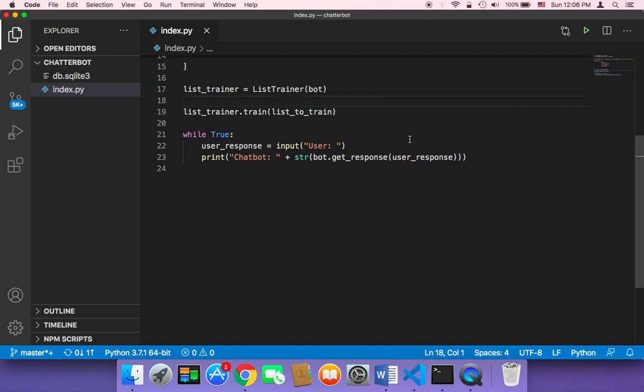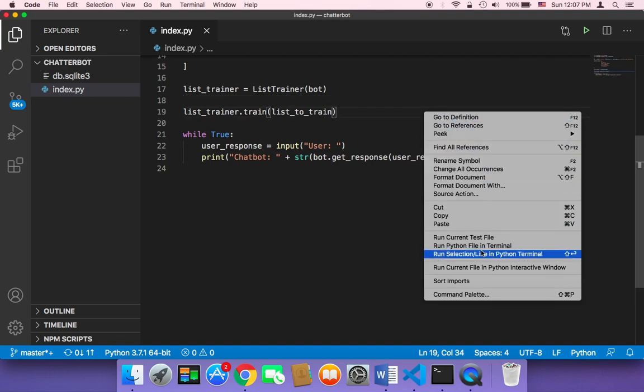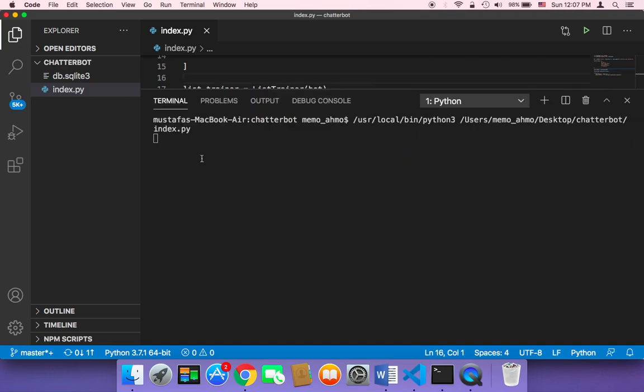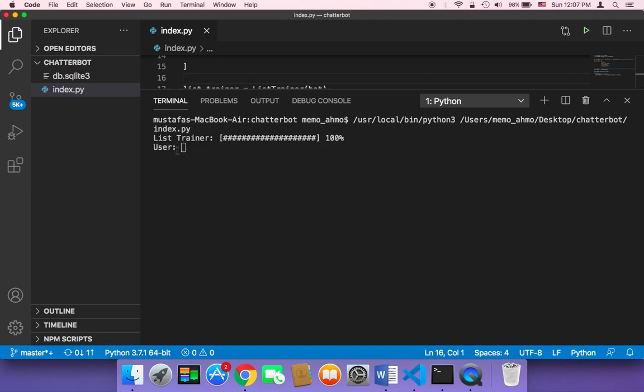Now if you save and run your script, guess what? First, it's gonna say here user. And it's gonna ask me for a response or a text. Basically, let me type hi. And then the chatbot is gonna say hi there.